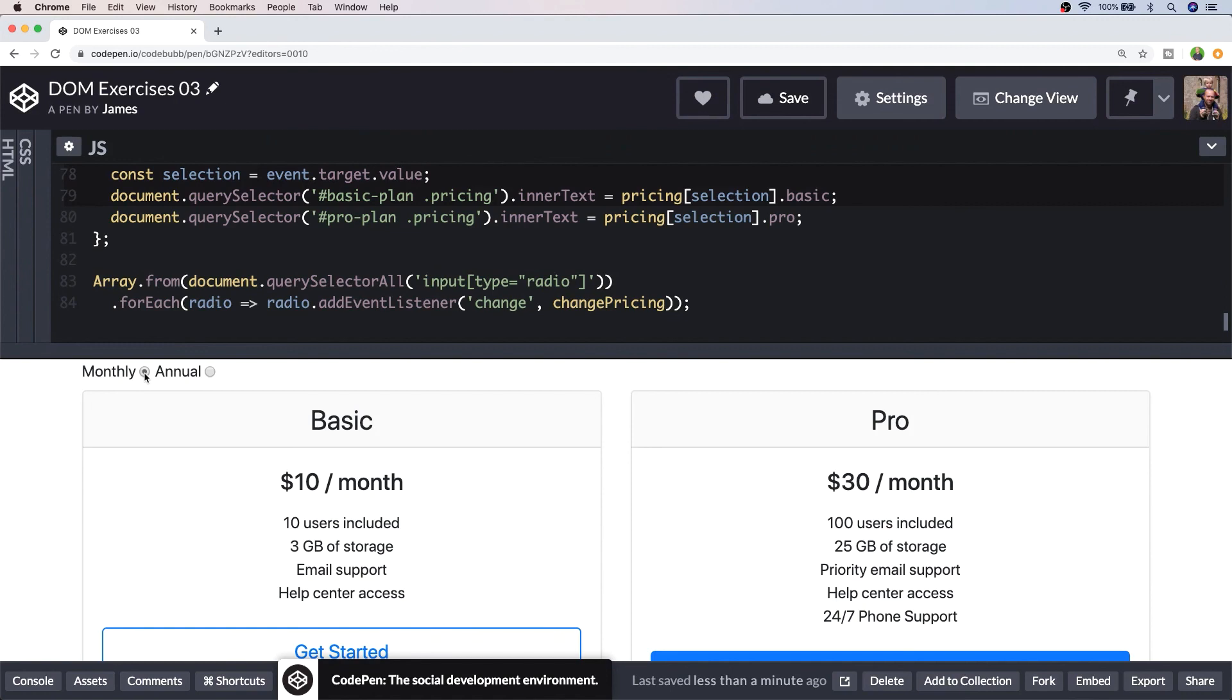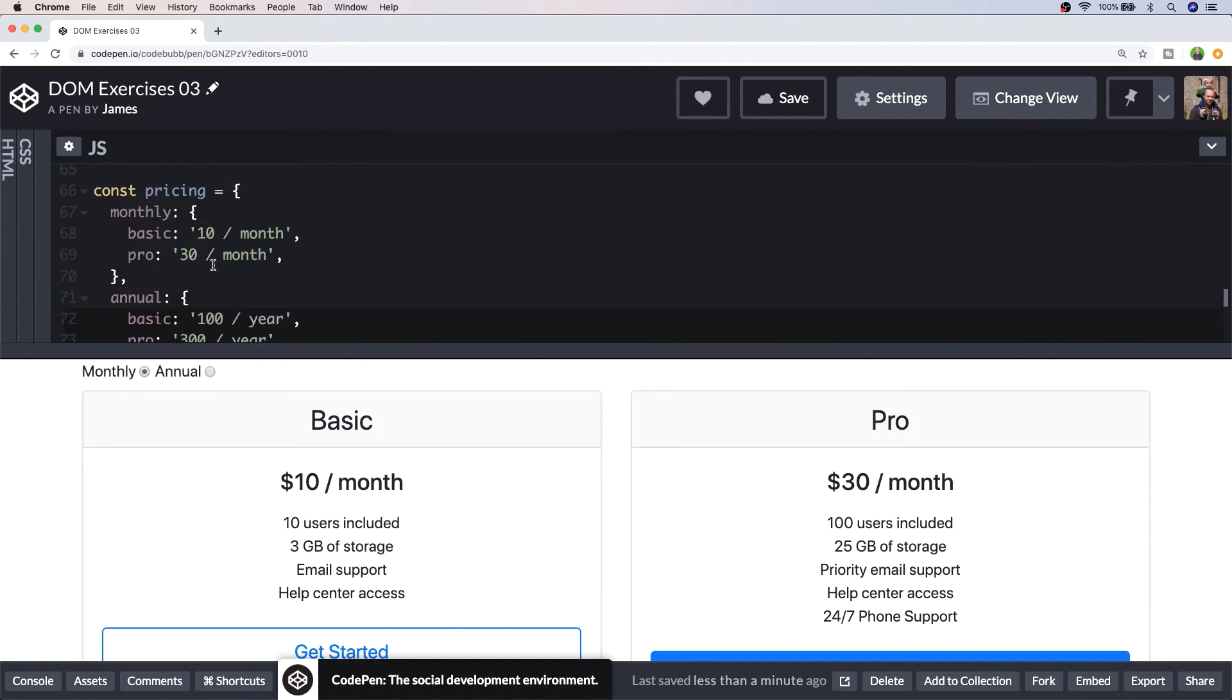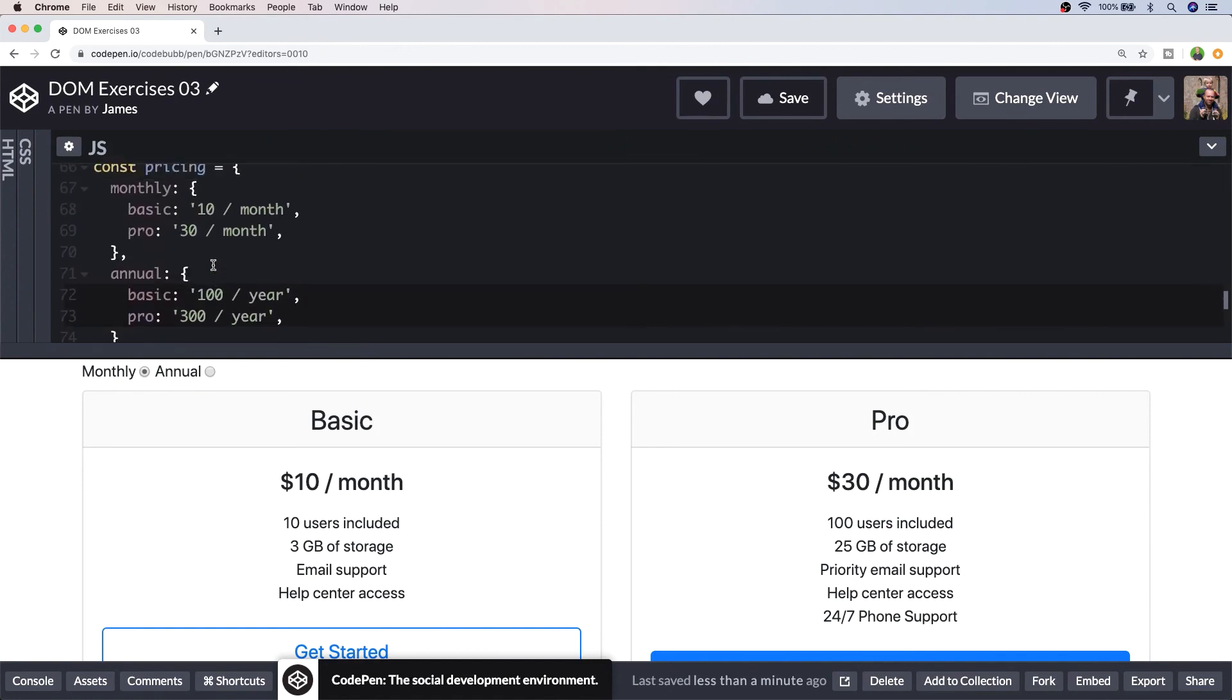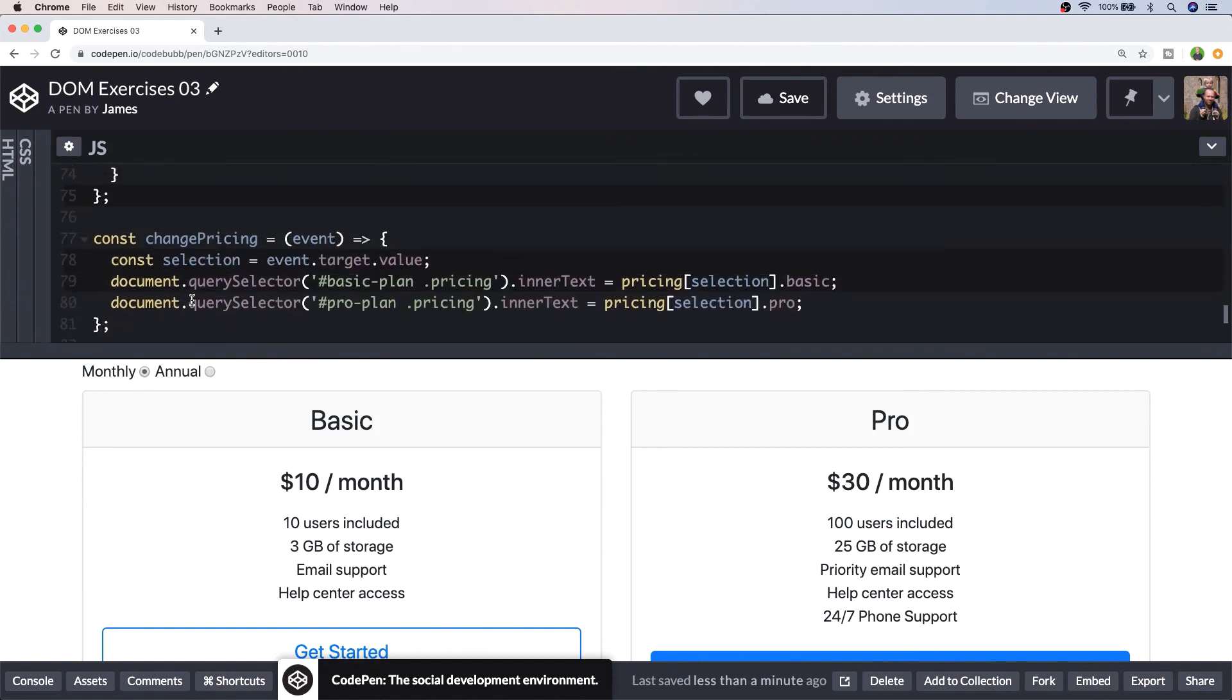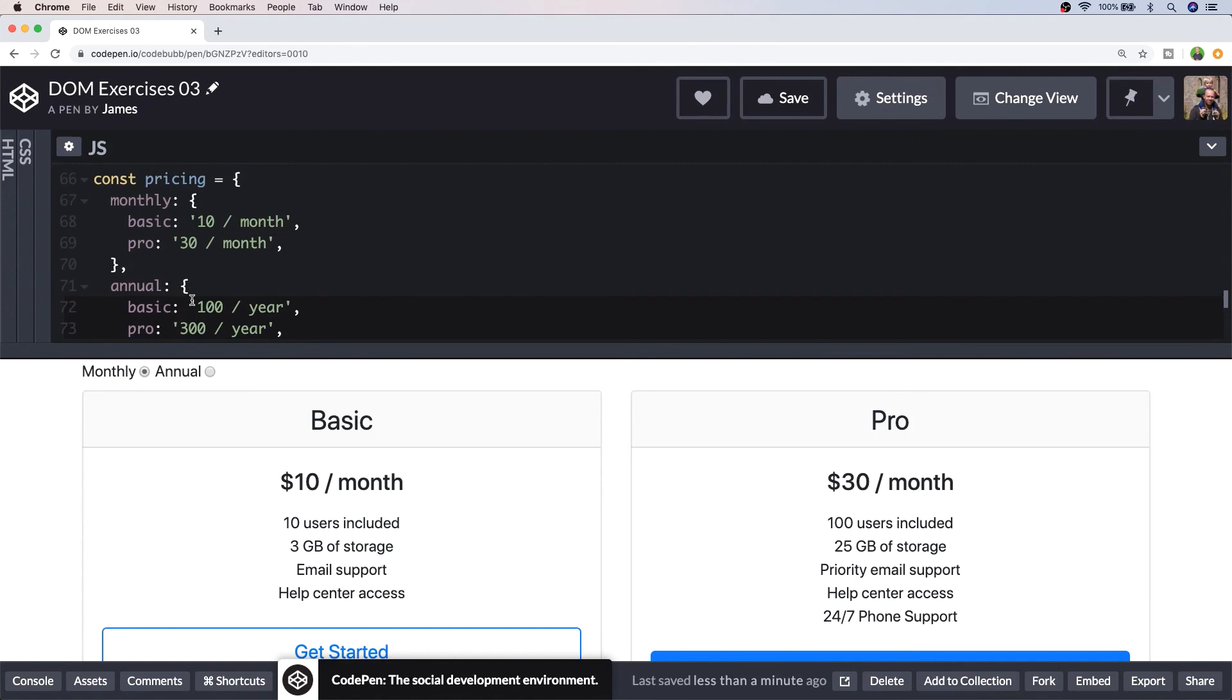So that exercise is a good example of how you might work with external data that's been provided to you. For example your pricing table might be generated off some config that's sent back from an API and if in that result there was a pricing object such as this you could use that to populate the prices of your pricing table. So that's the last exercise for this tutorial.